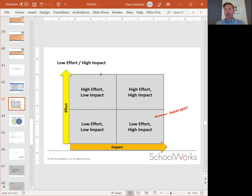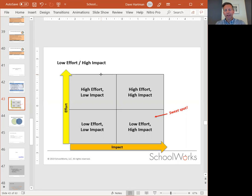The vertical axis represents how heavy a lift something takes — high effort versus low effort. The left-to-right axis is impact: which standard will give you the best and most impact over time.